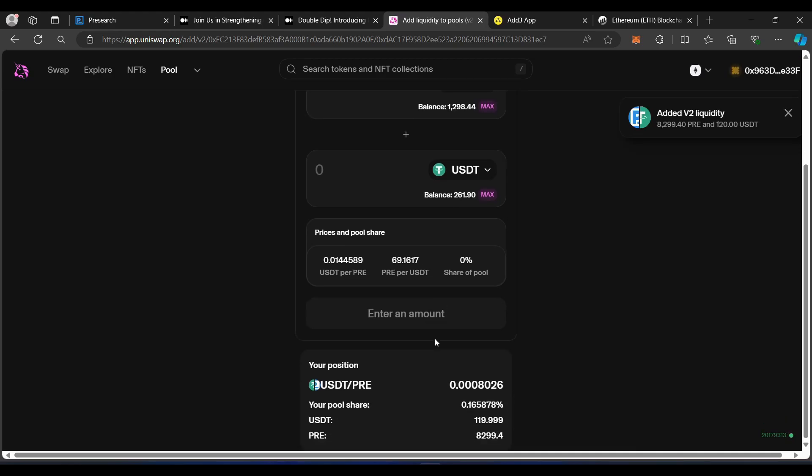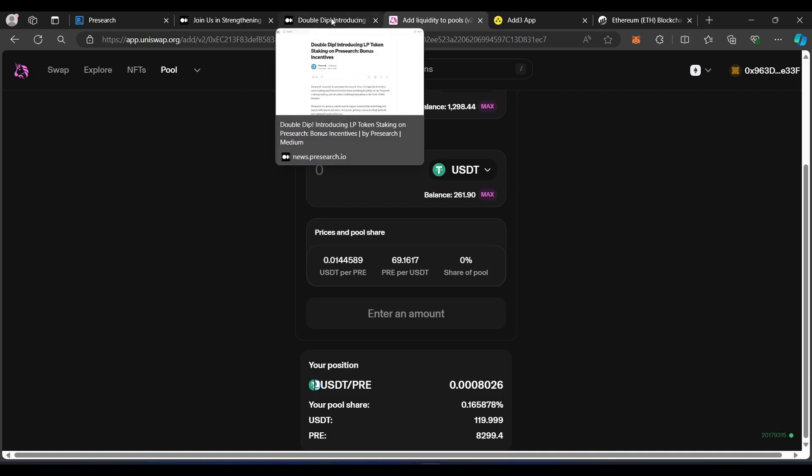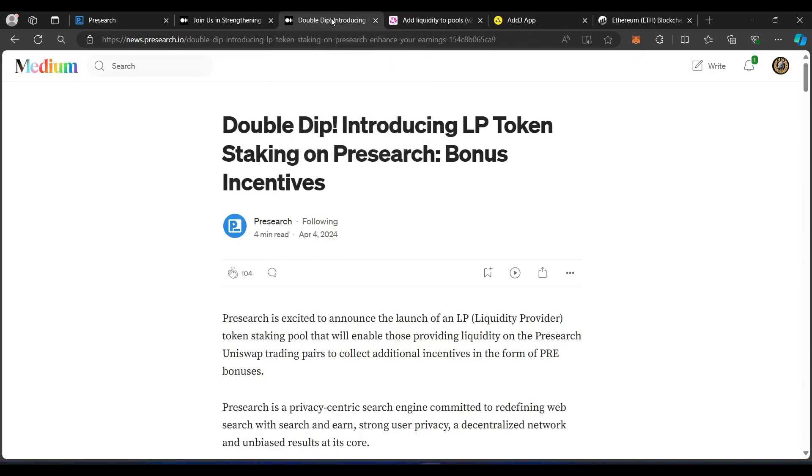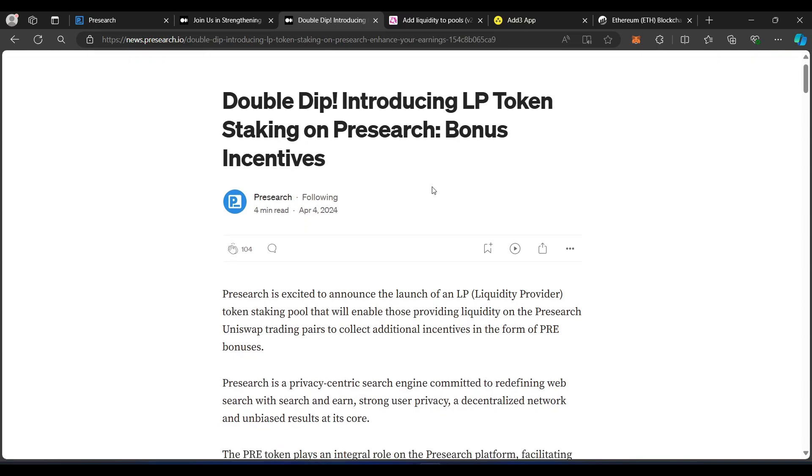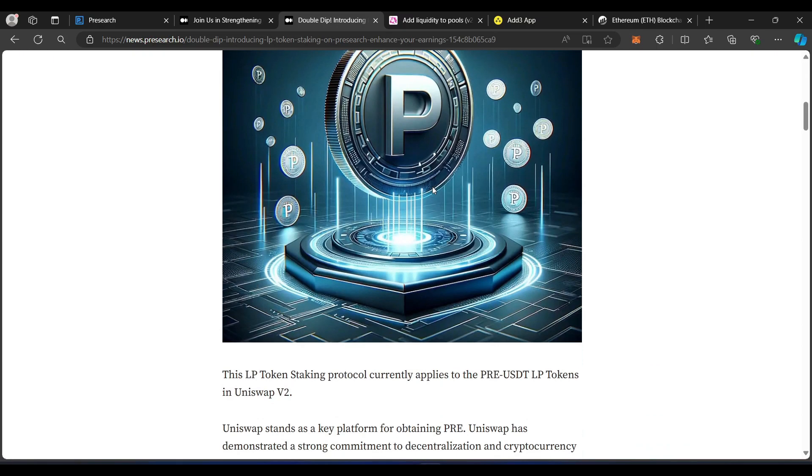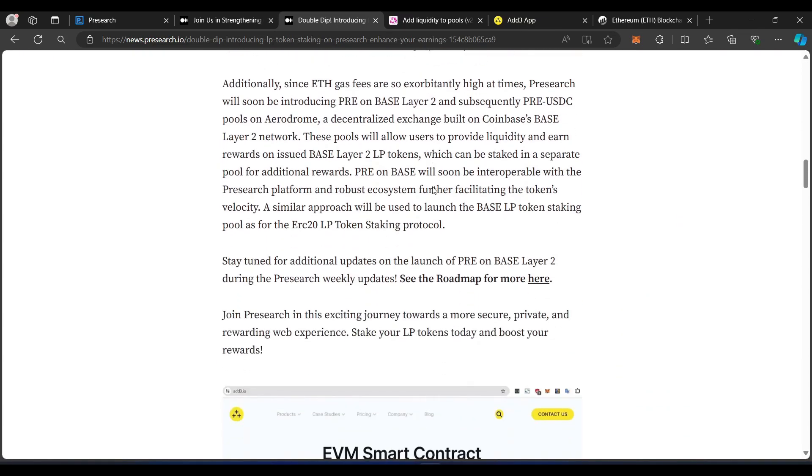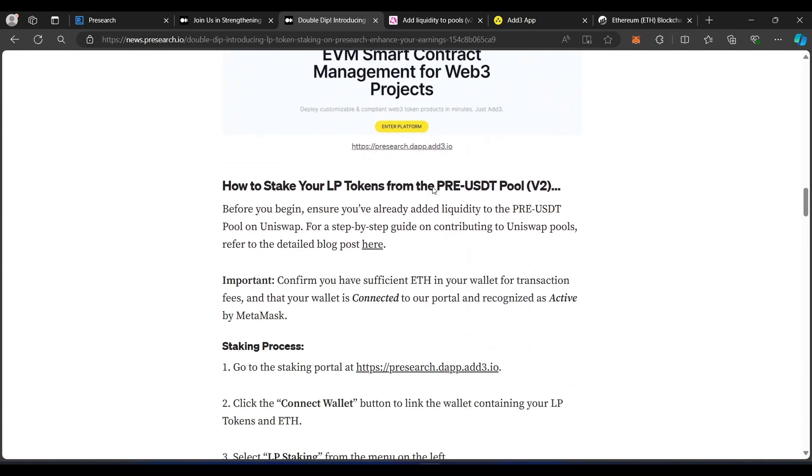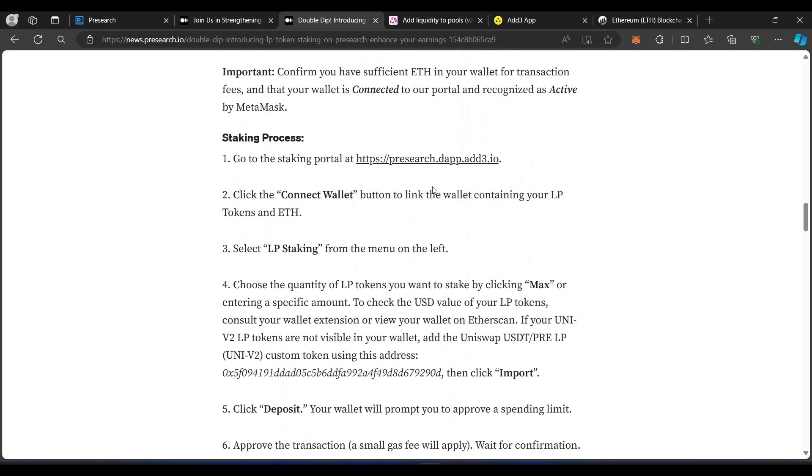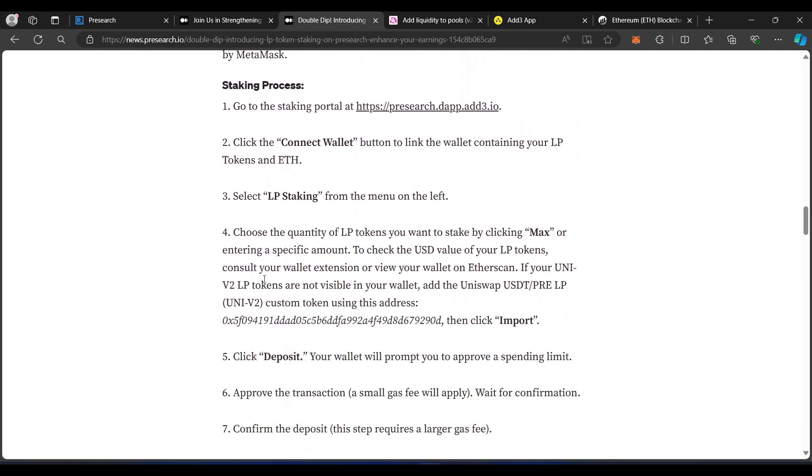Now, it shows me the actual position right here. It shows that we added the V2 Liquidity. And we're going to have an LP token. Now, what you're going to need to do for the LP token is on the double dip medium article, scroll down, and there is a contract address. And it's right here. You'll see for the LP token. So, I'm going to go ahead and copy.